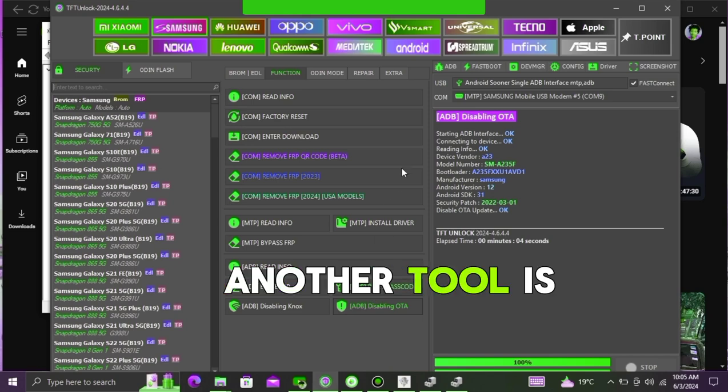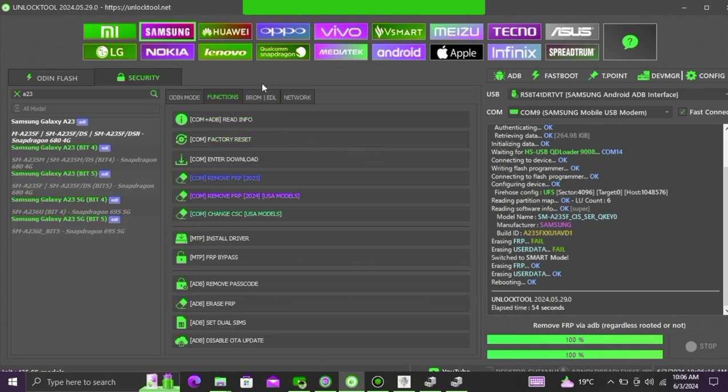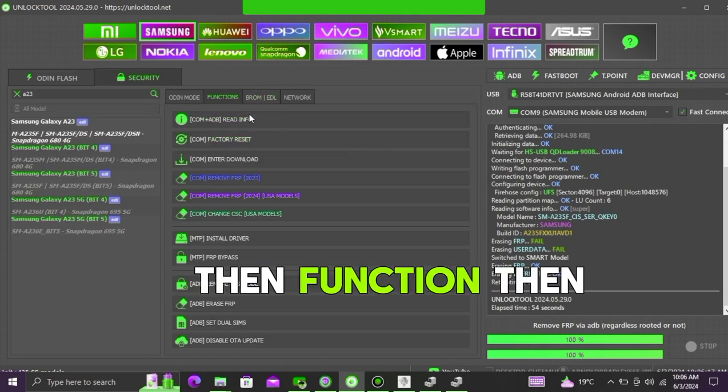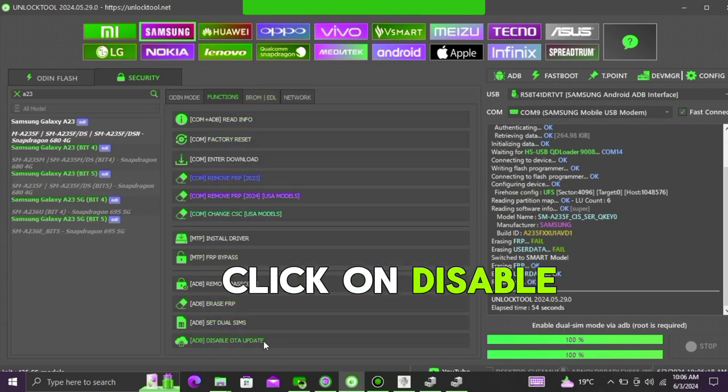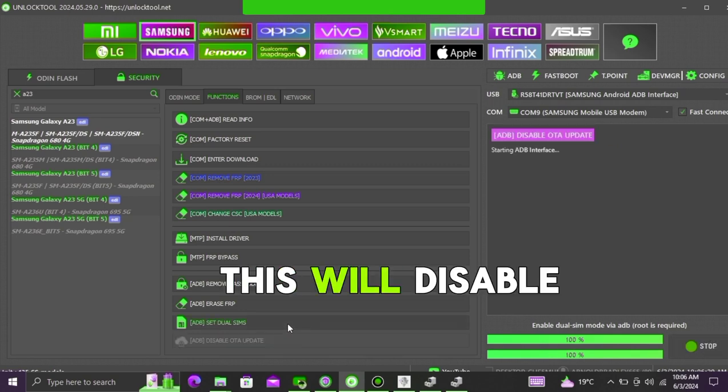Another tool is this one unlock tool on which you will go and click on Samsung, then function, then click on disable OTA updates. This will disable your phone's updates.